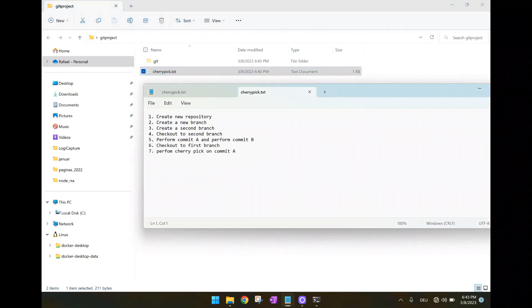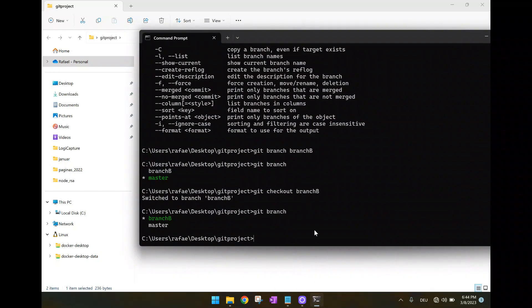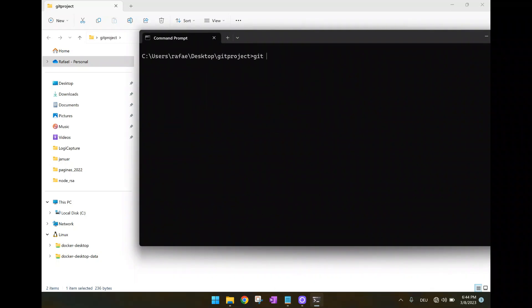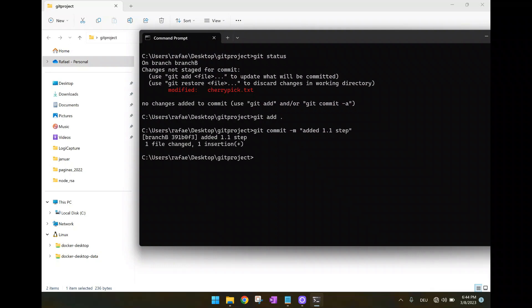Now let's suppose here before creating the new branch, I have forgotten to do one step here. That is to do the first commit. What we have done. Now it's a modified file. You can see here git status. We have this modification. So again git add dot git commit minus m. Then here the message added 1.1 step.